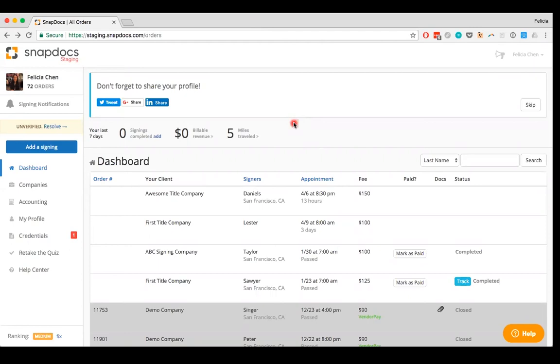There are two types of orders: orders that are created by companies using SnapDocs and orders that you can manually add to your signing agent account. Both of these types of orders can't be removed from your dashboard once you're either assigned to them or you've added them to your account.